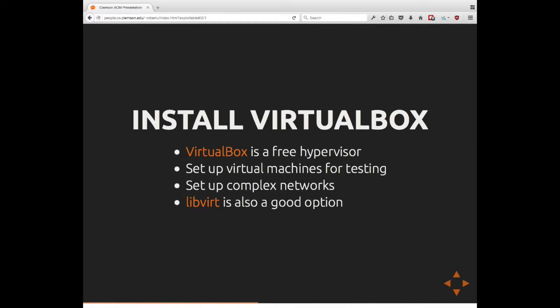So, VirtualBox is a free hypervisor. Basically, it allows you to run an additional operating system on your computer besides the one that came installed with it. You can set up these virtual machines for testing, and you can also set up more complicated network setups. These network setups could include routers, switches, multiple servers, depending on how much hardware you happen to have. If you're not a big fan of Oracle for whatever reason, I highly recommend the libvert library. It's a virtualization library available in Linux under the GPL. Really useful program. It can do everything that we're going to be talking about this evening and more.